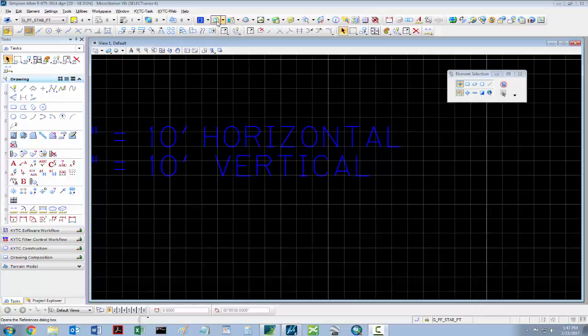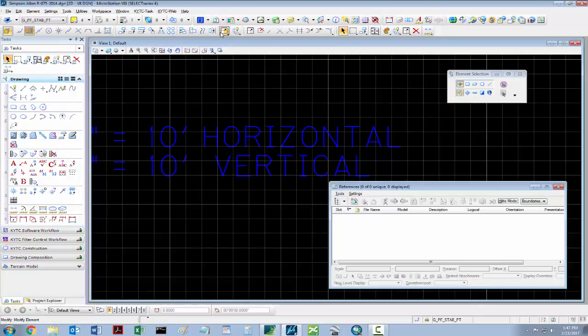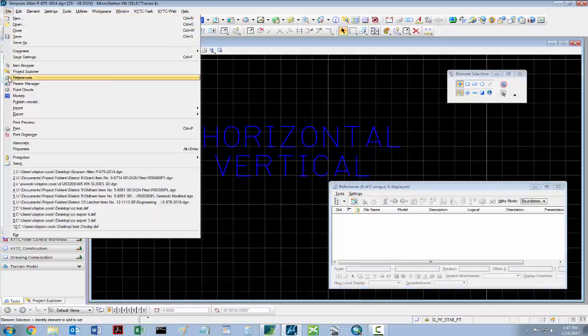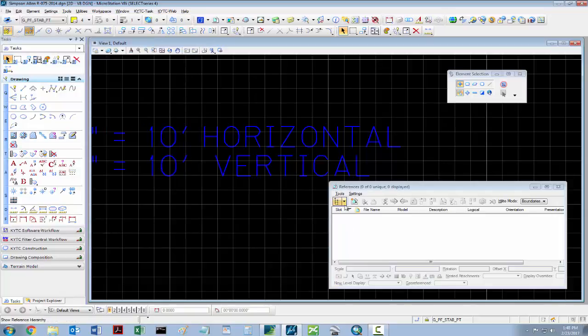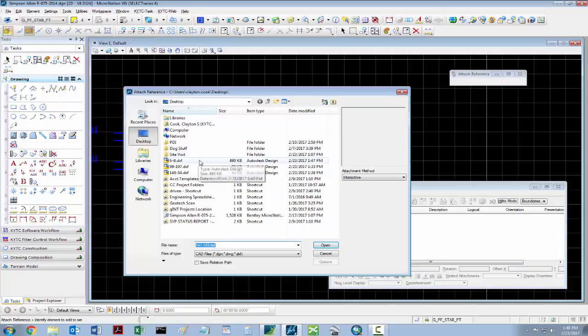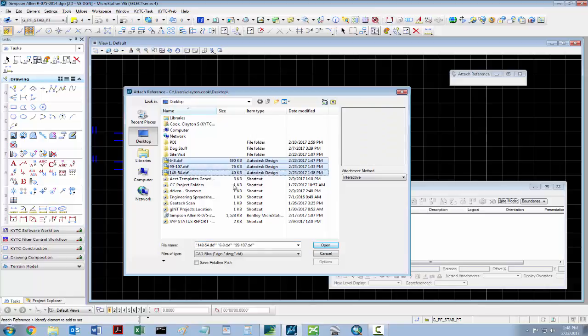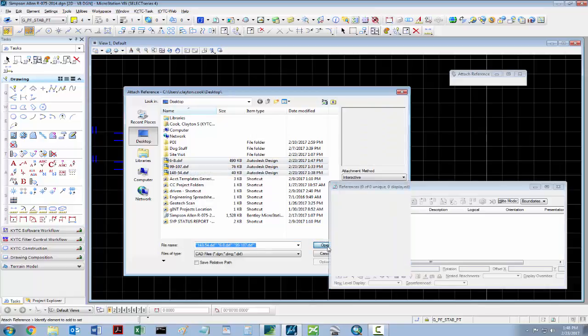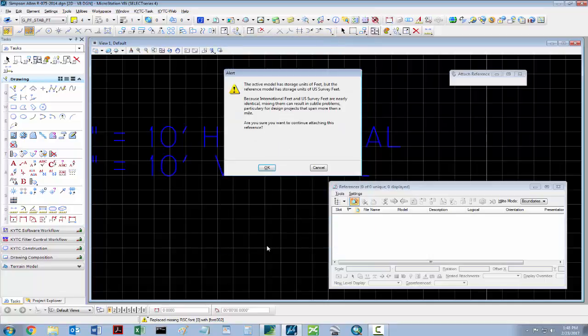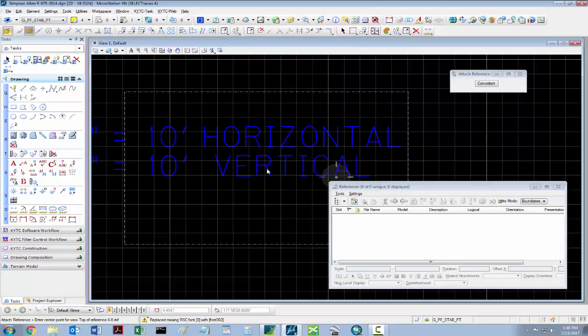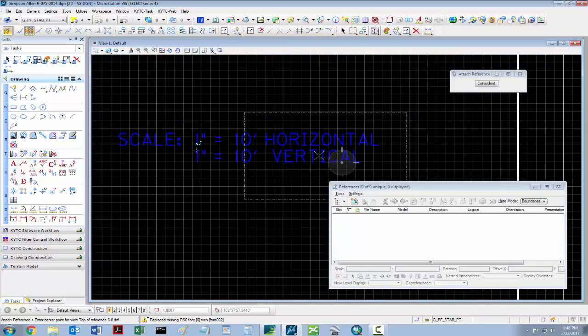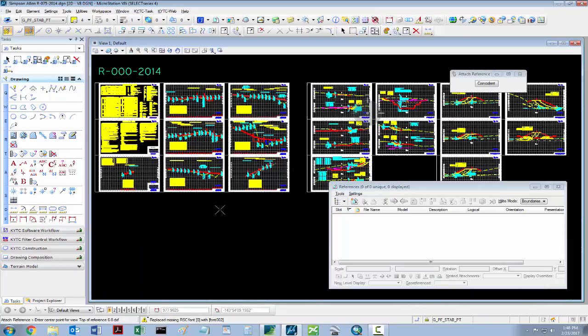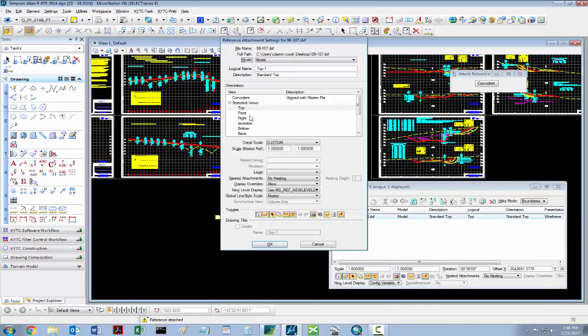Once in MicroStation, select References. You can either do that from this box or going to File and References. Then select Attach Reference and select the DXF files that you wish to reference. This brings up the reference attachment setting for each one. In each case, select Top, select OK, and then drop wherever you need to.